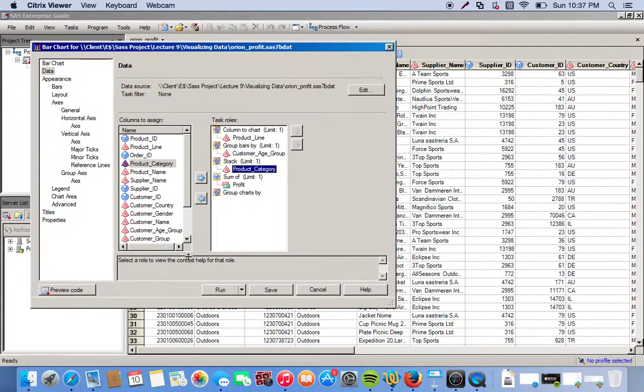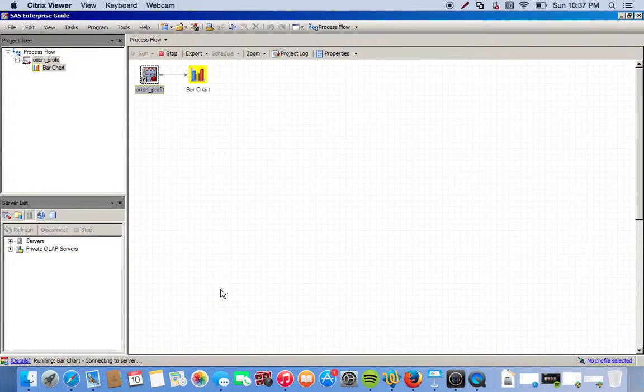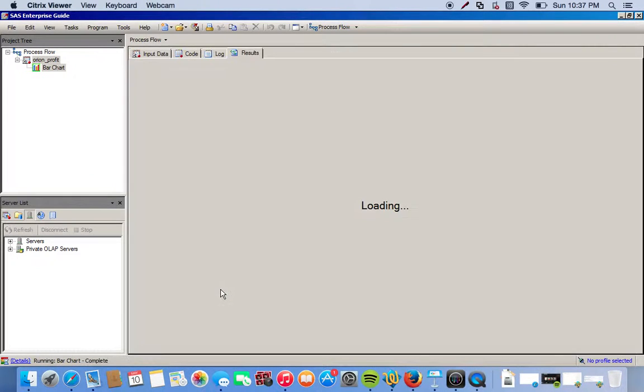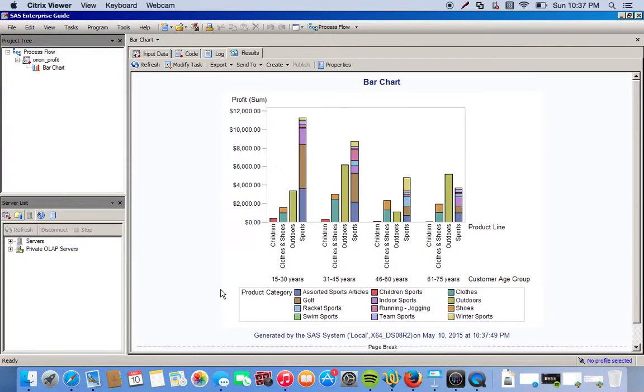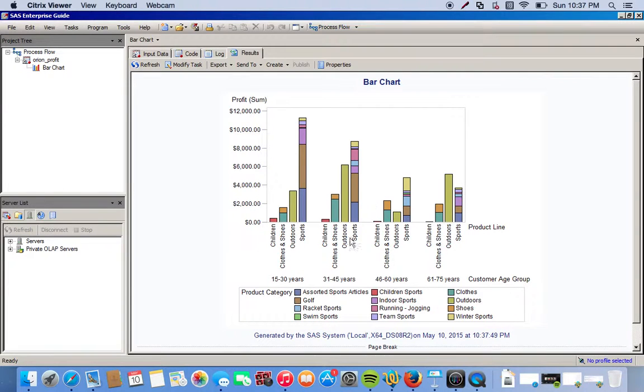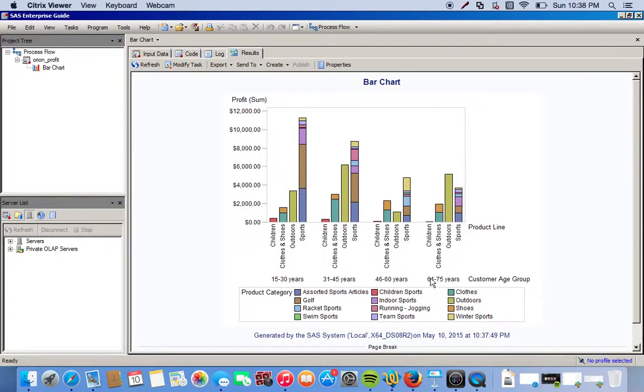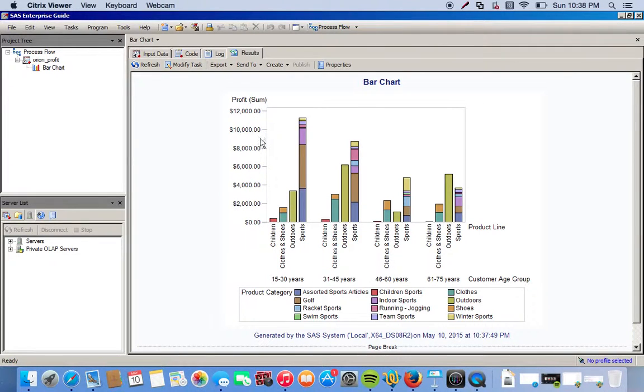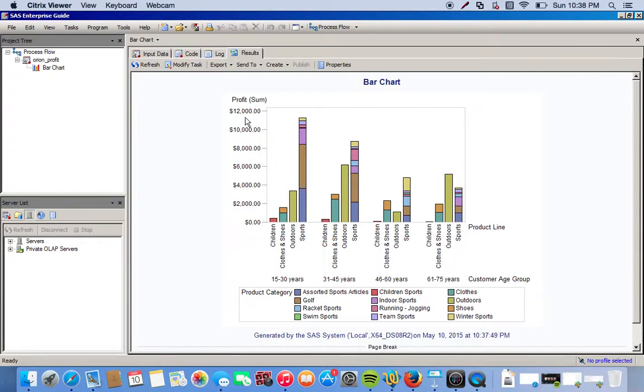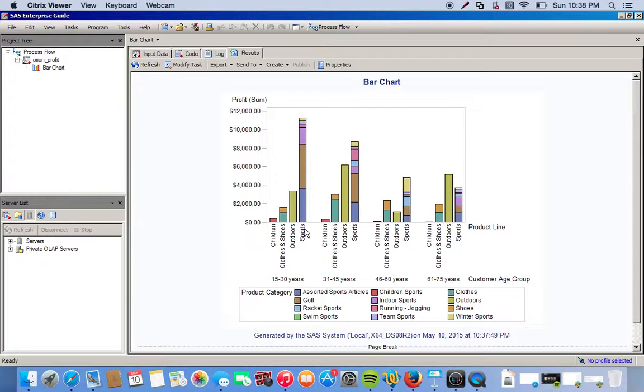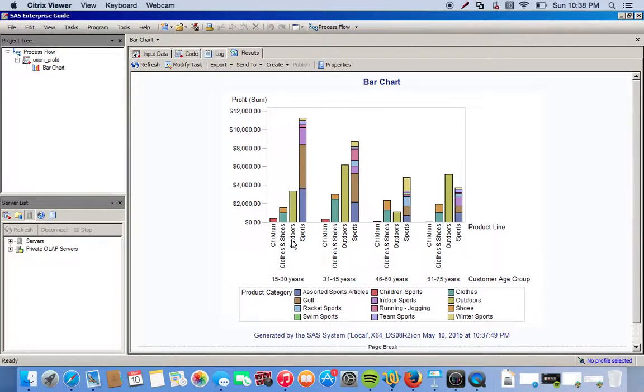Let's see what this looks like. Click run. Okay, here we go. We have our four different groups grouped by the customer age group. You can see down here 15 to 30 years old, 31 to 45, 46 to 60, 61 to 75. All this is in relation to the total sum. You can see we have our product line here, whether it's children or clothes and shoes, outdoors, sports.